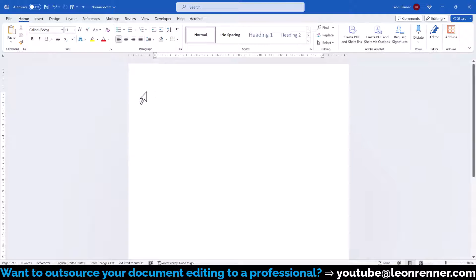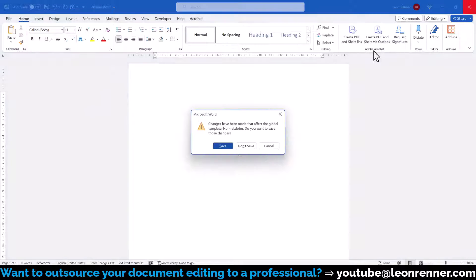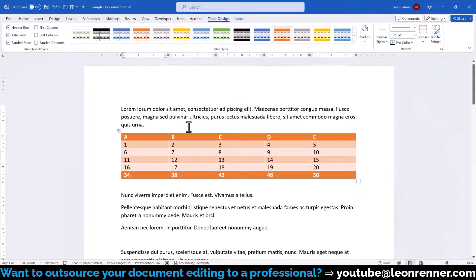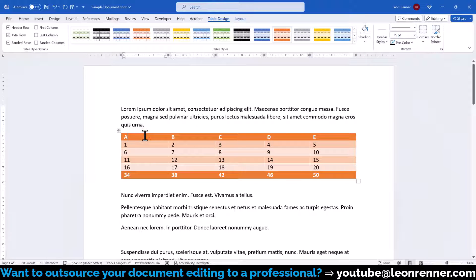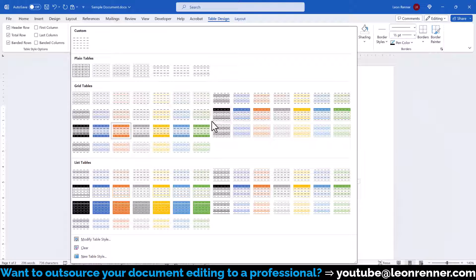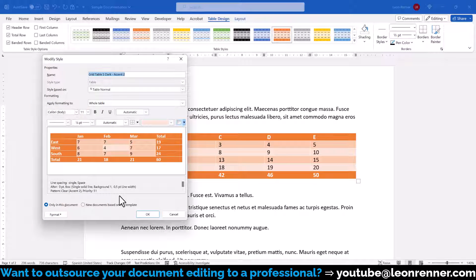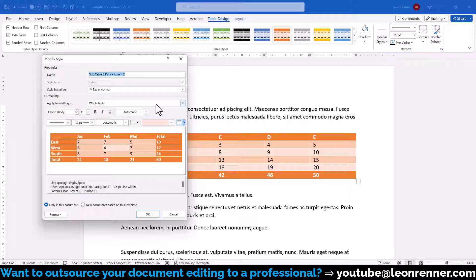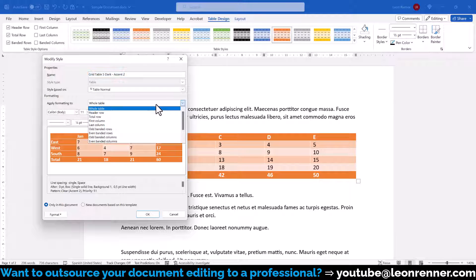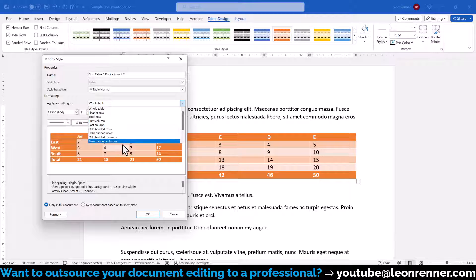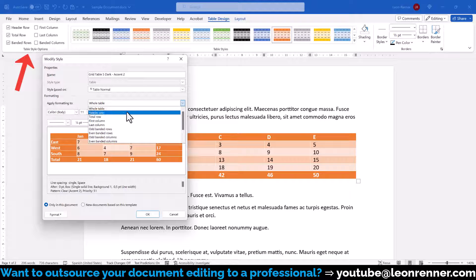Since I don't want to change the table style globally, but only for the current document, I will proceed with my standard document. Now, no matter if we choose to create a new table style or modify an existing one, we will see the same window and with the dropdown Apply Formatting To, we can either change the formatting for the whole table or for the specific areas that can be activated through the table style options.